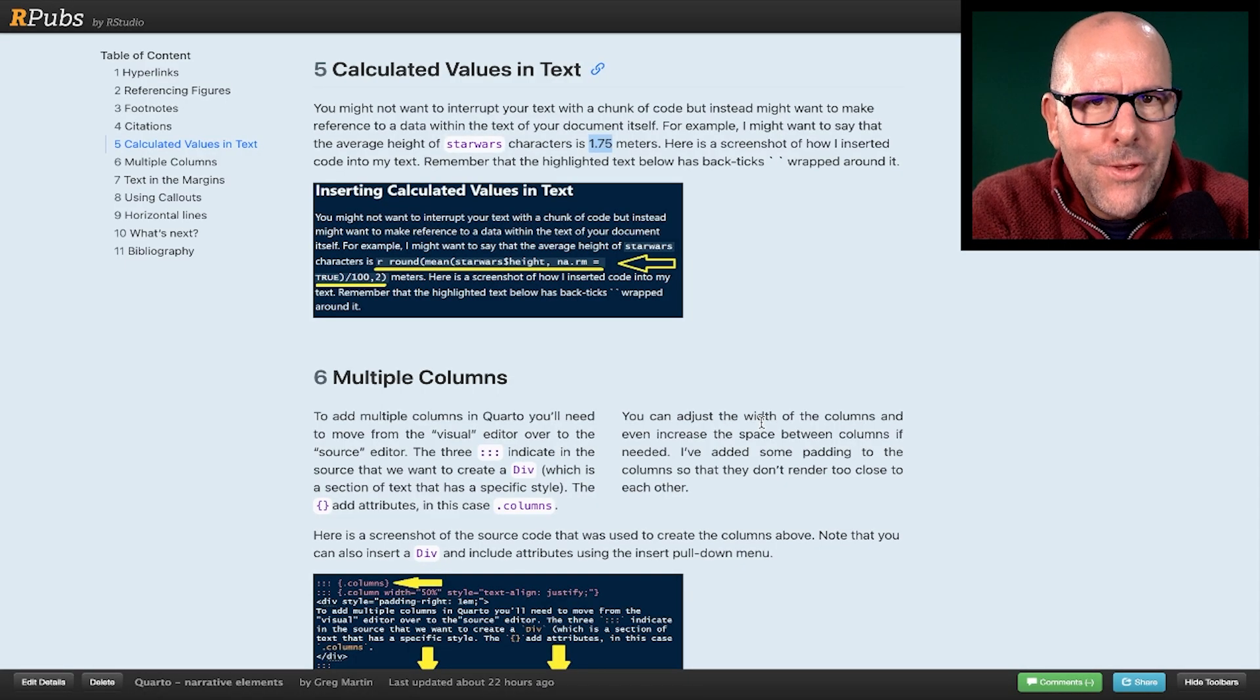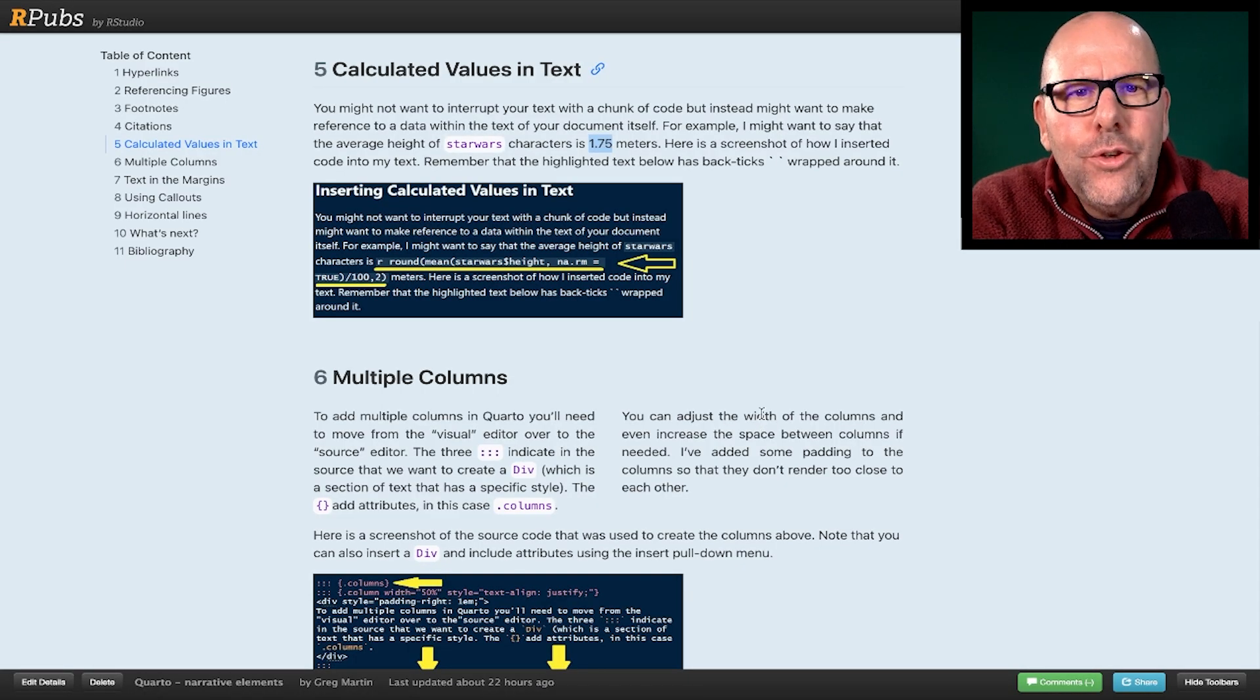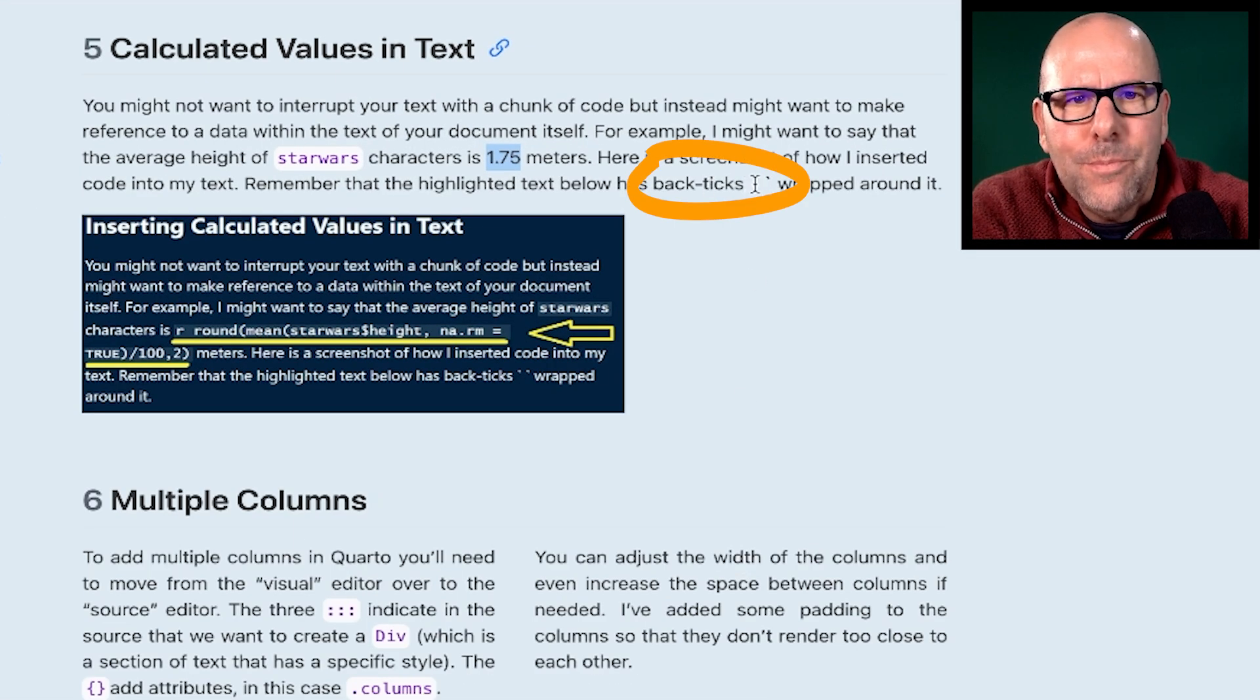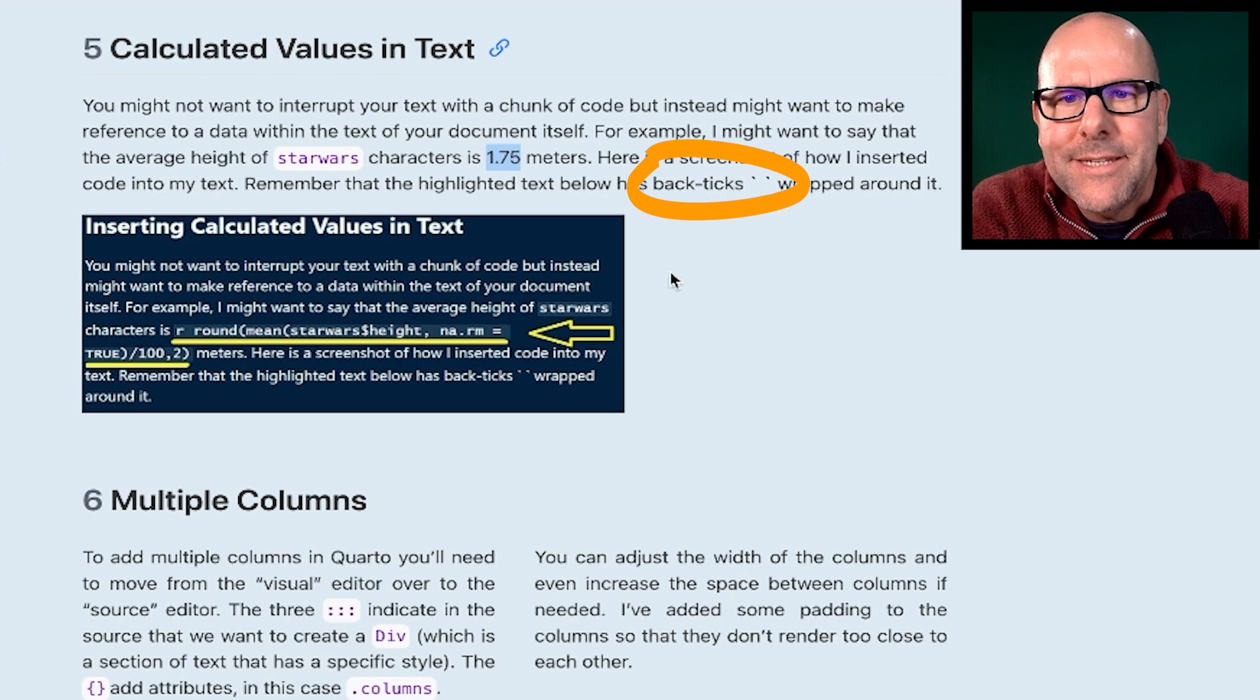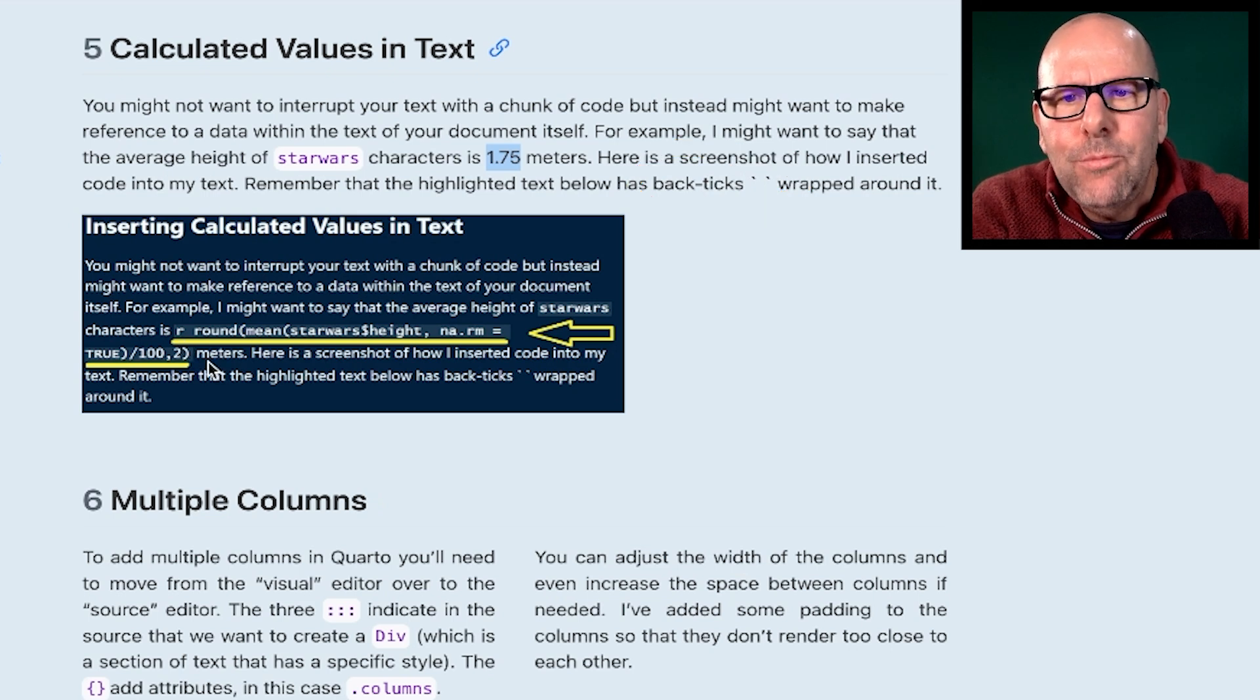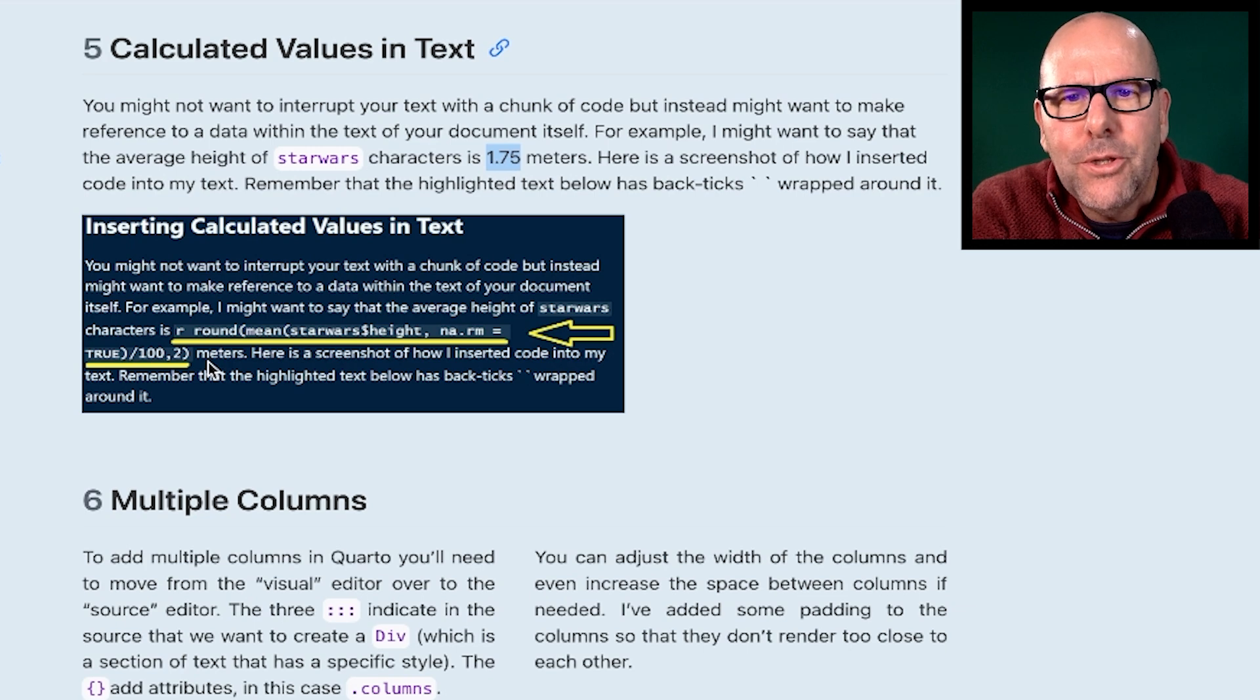The reason this is important is because you might have data that's getting updated, and this way your reproducible document is always updated. When you push render, it will refer to the latest data that you have and update that particular value. And so that you know how to include that code, you use little backticks. So I've got it here in this document. You put two backticks around this text, the stuff that's underlined in yellow, and it will know that that needs to be executable code that gets inserted into your text.